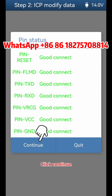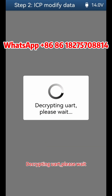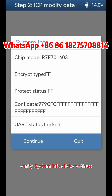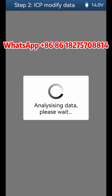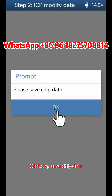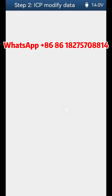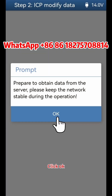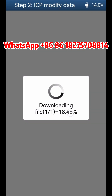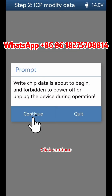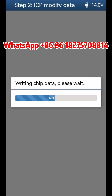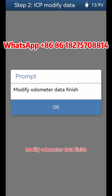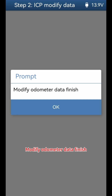Click continue. The device is decrypting ART — please wait. Verify system info and click continue. Click OK and save chip data. Click OK and continue. Modify odometer data is now finished.